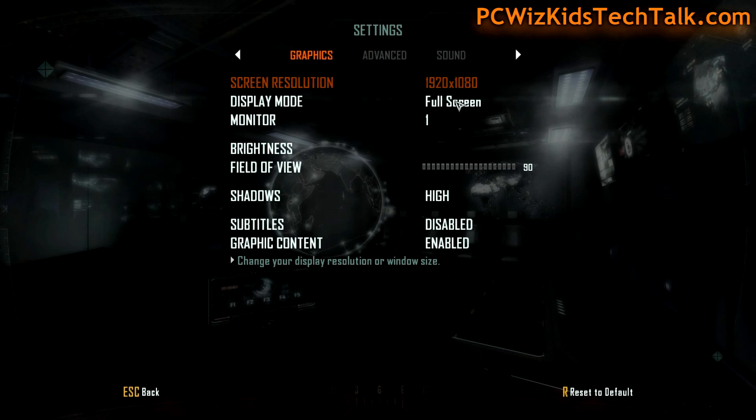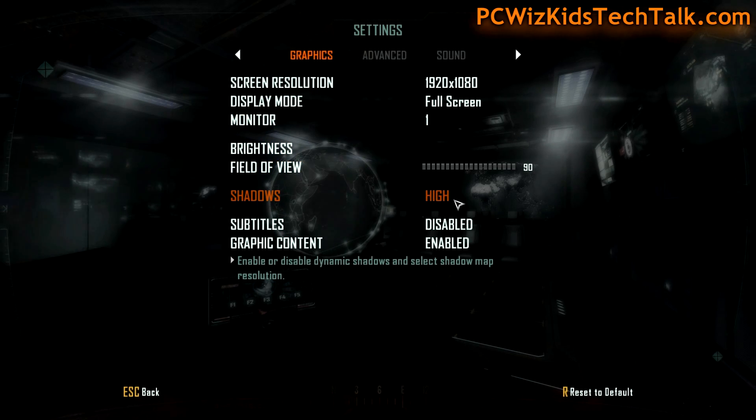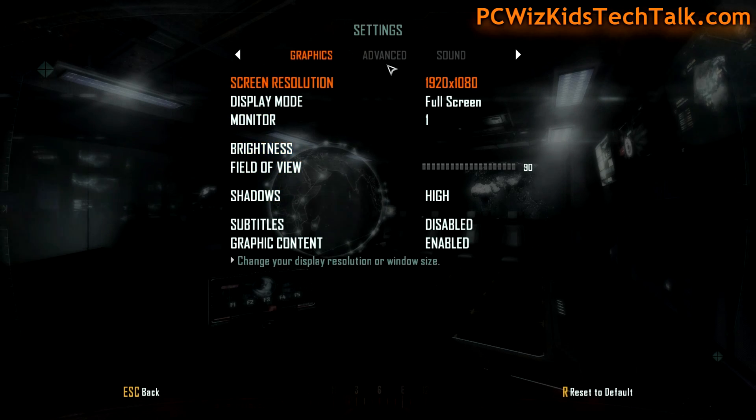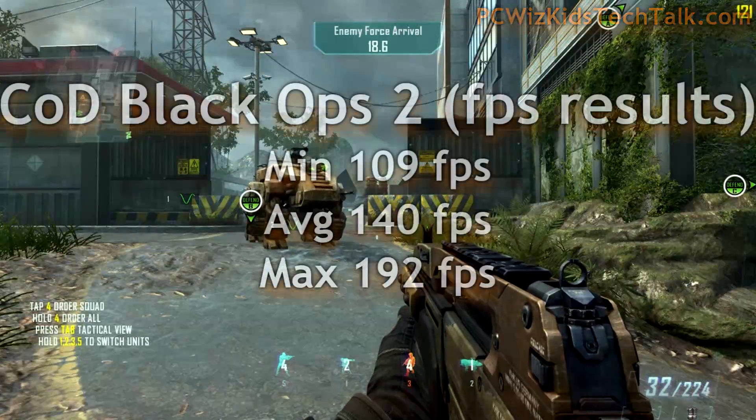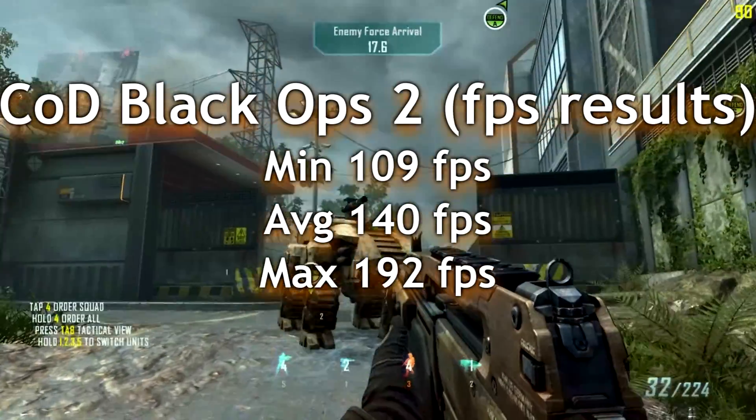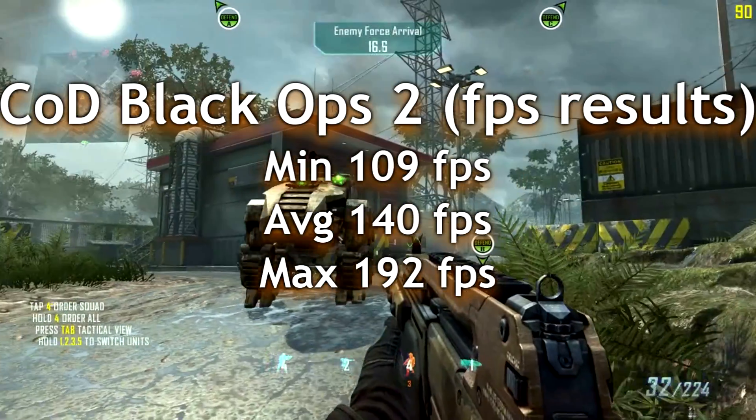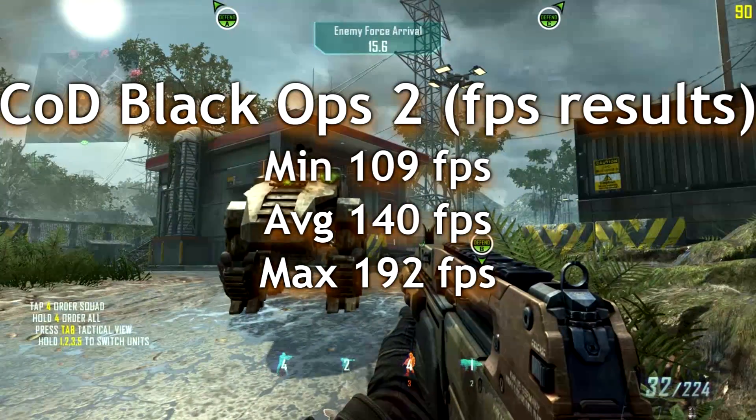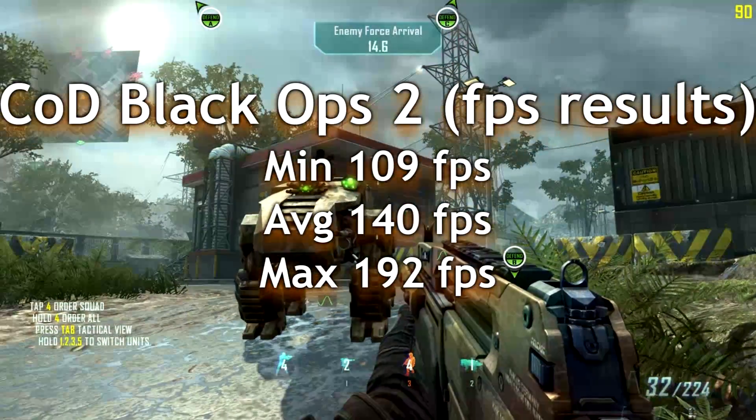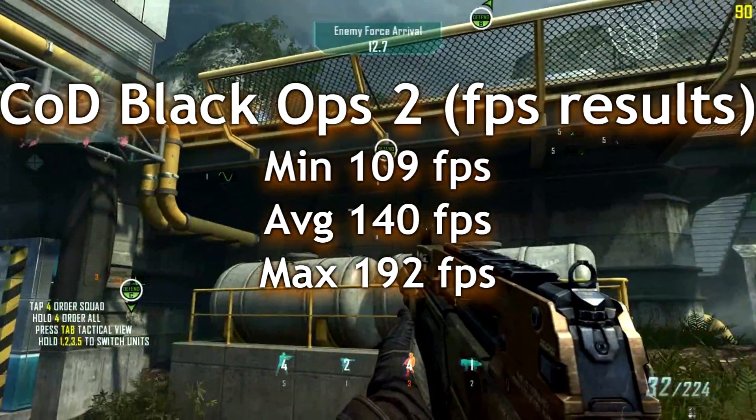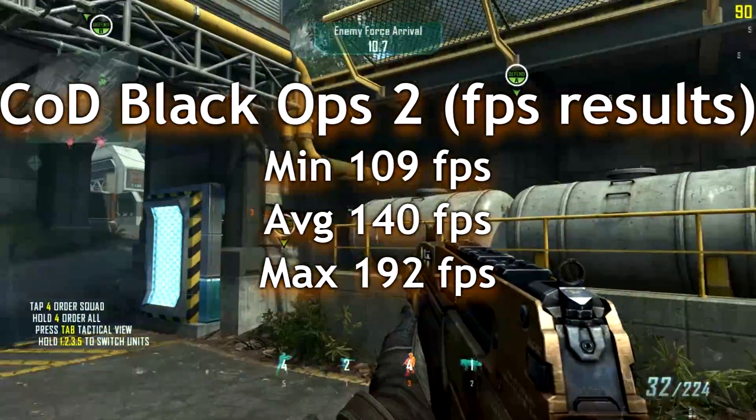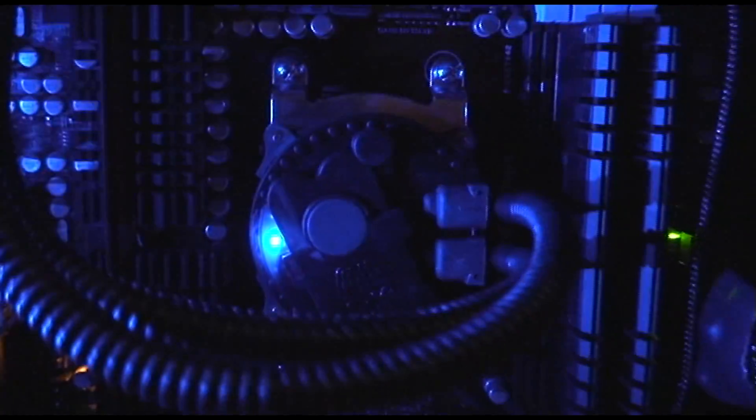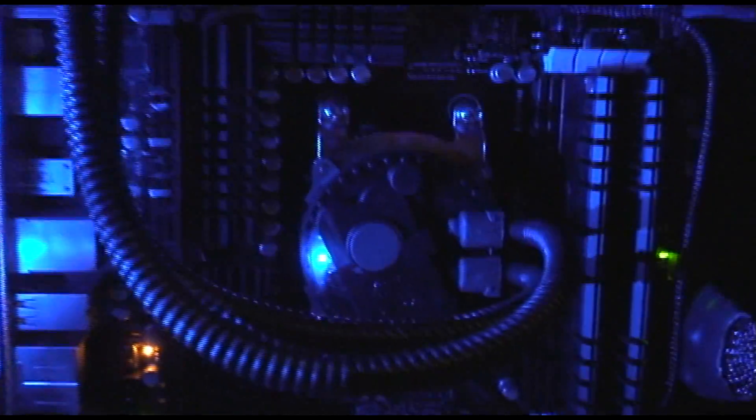I know I'm only reviewing at 1080p. Obviously, running things in Eyefinity with multiple monitors is where we see some performance changes. But again, this is not a video review on graphics cards—this is really about the CPU.